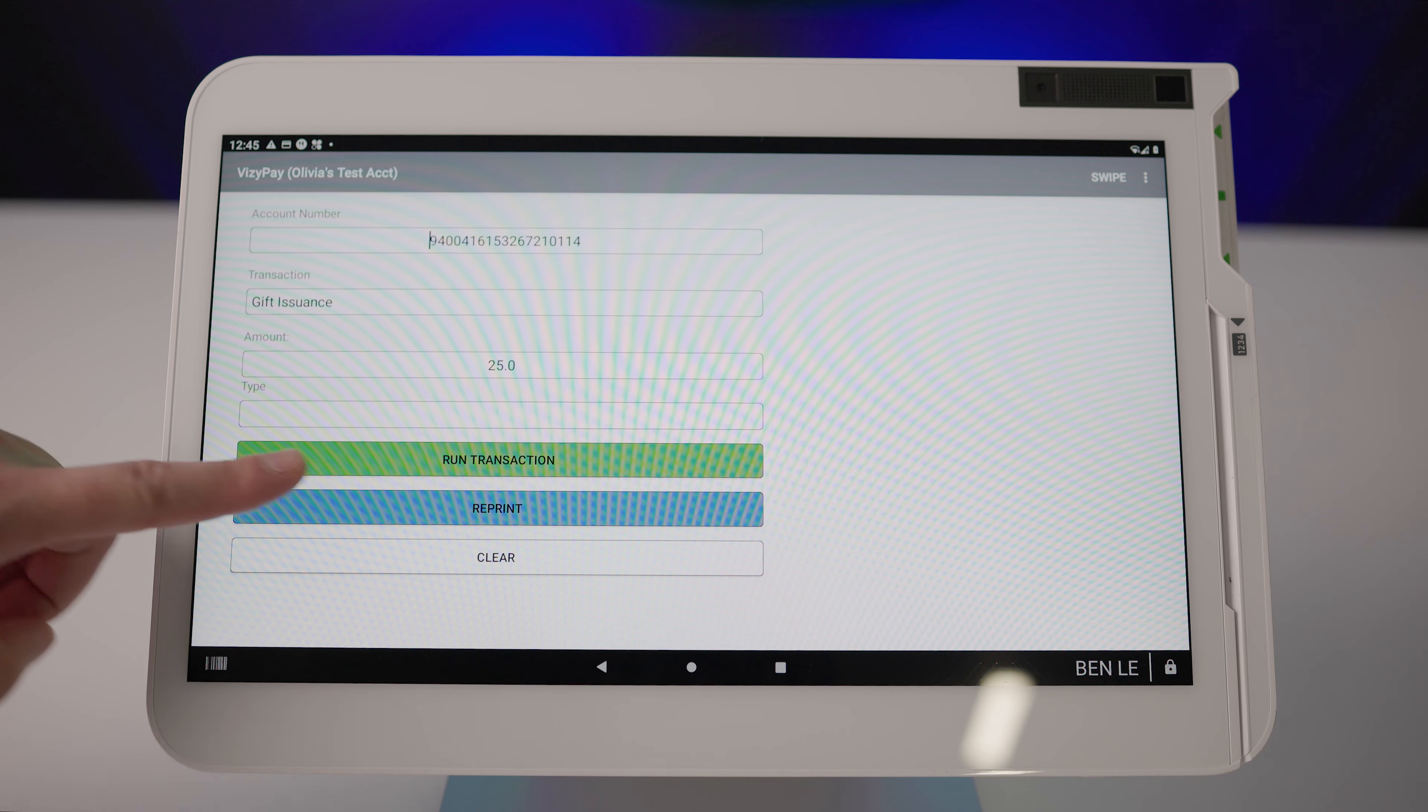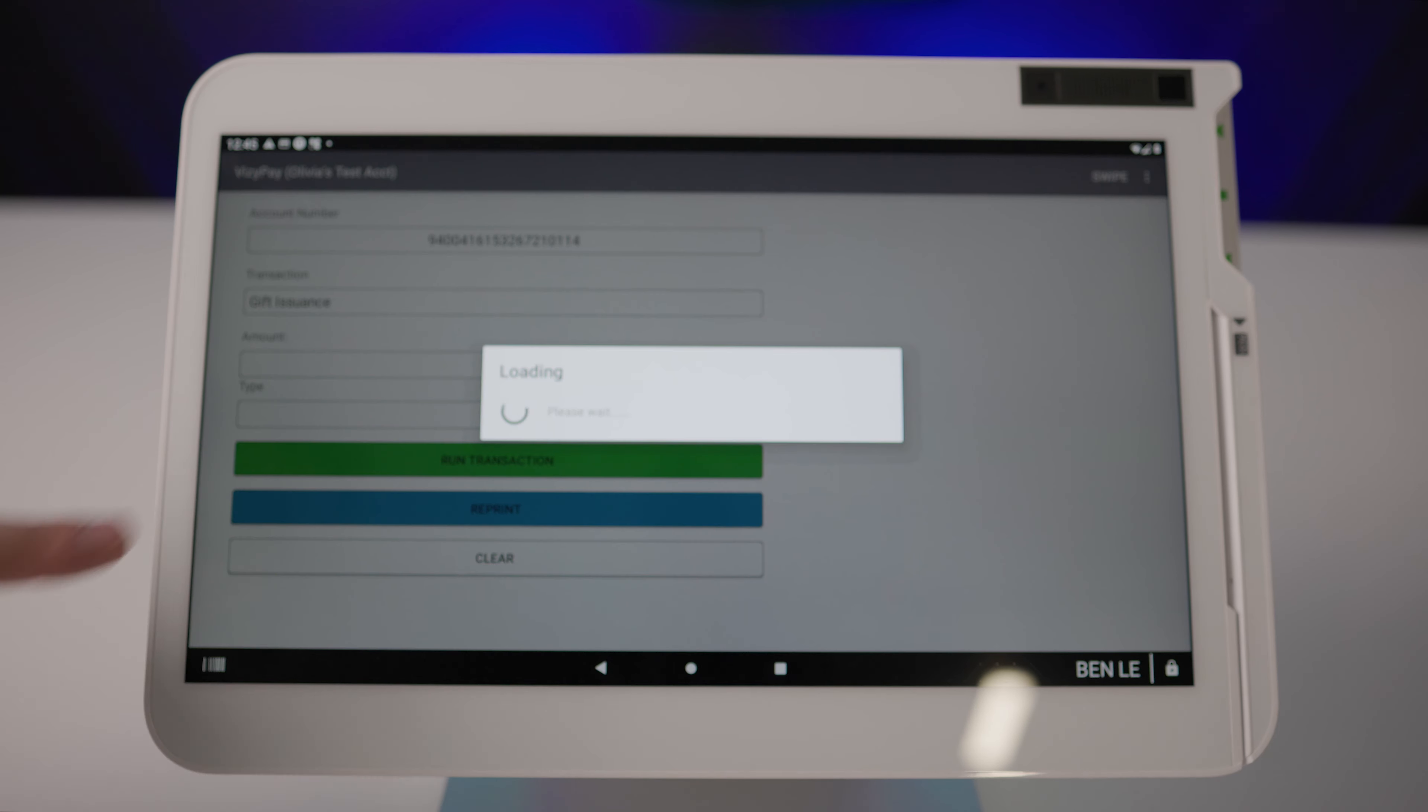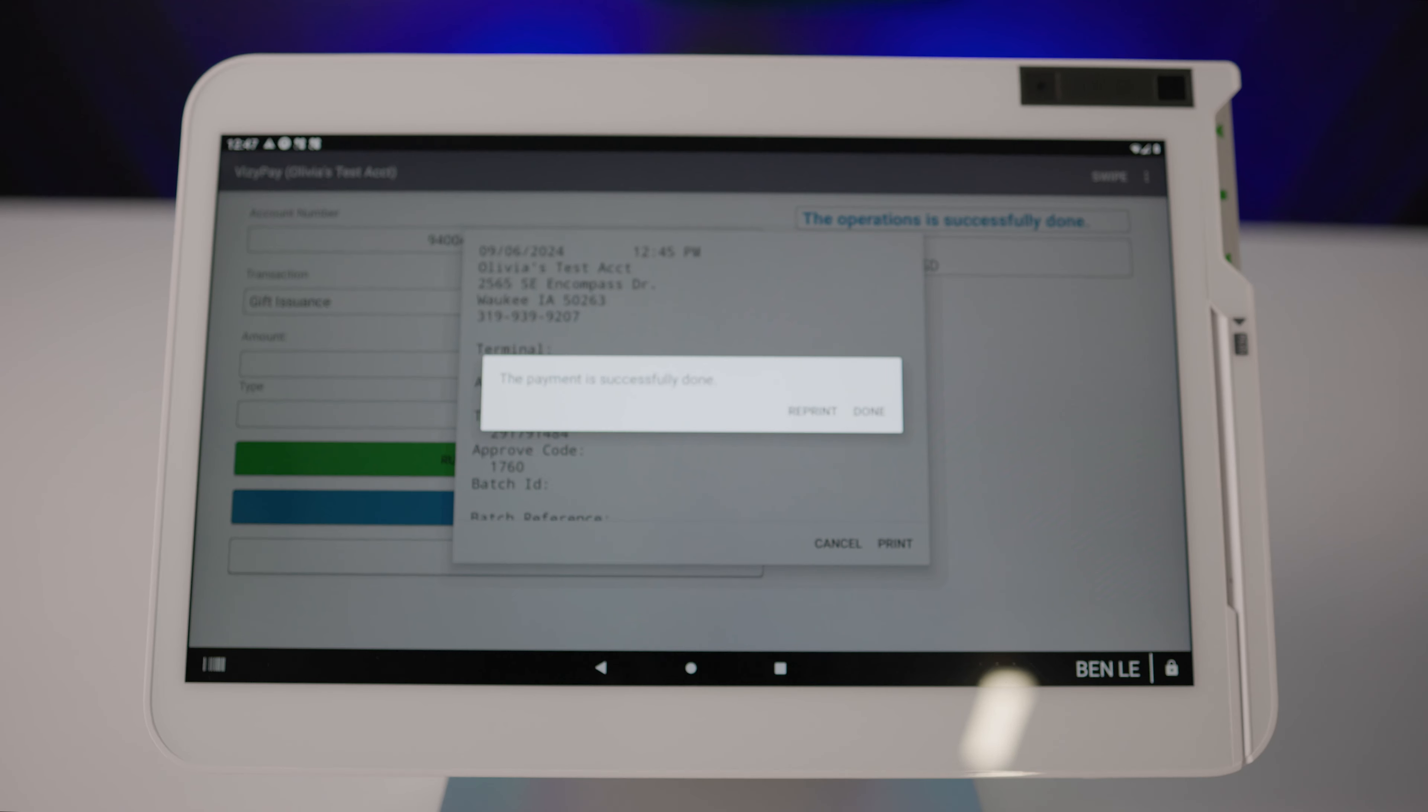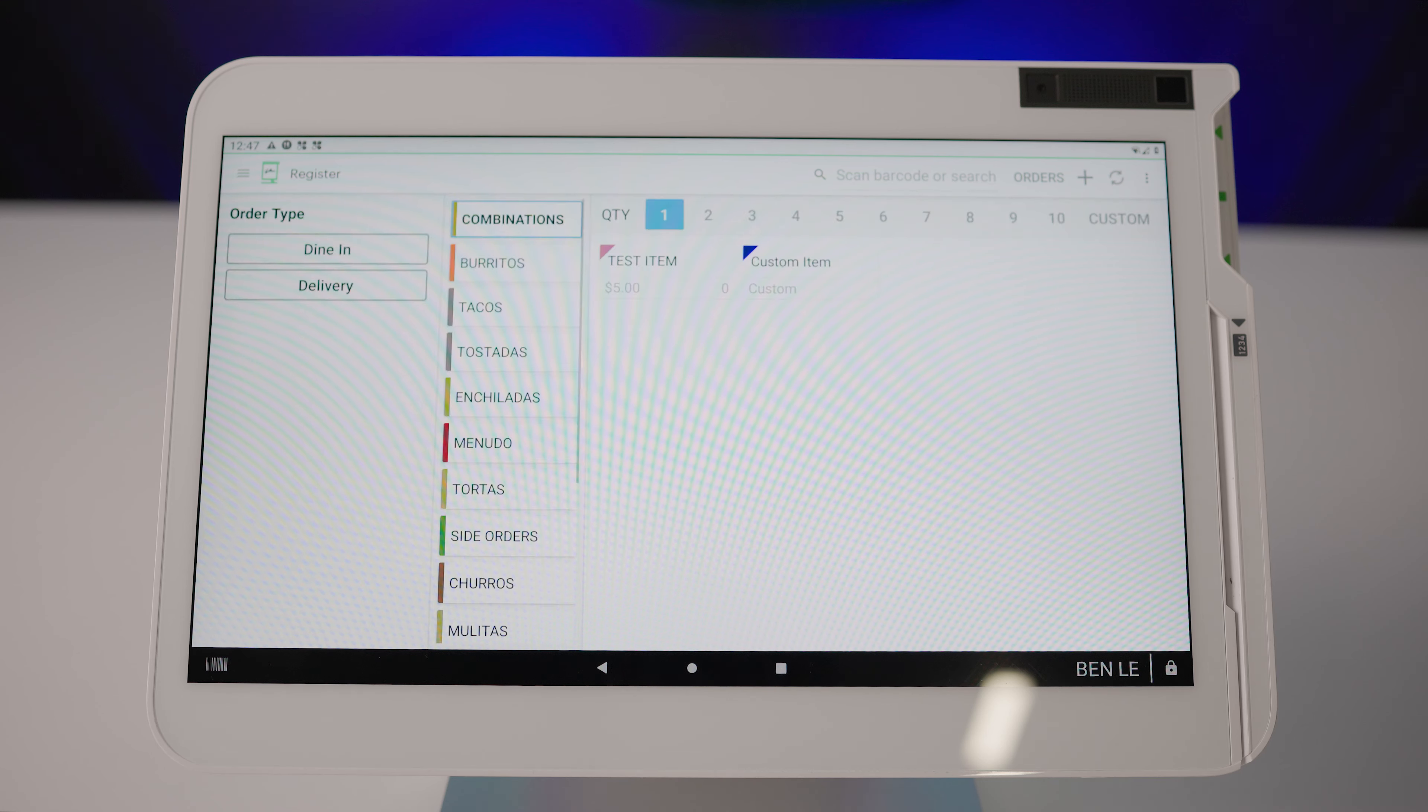When you're ready, click run transaction. A prompt will appear telling you that the transaction was successful, and lastly tap done.